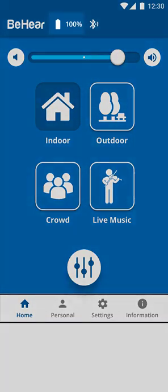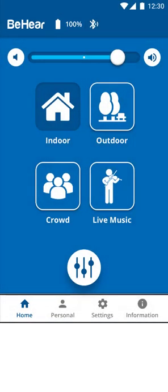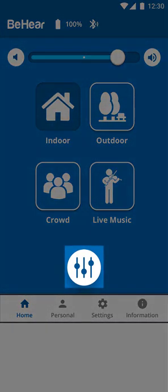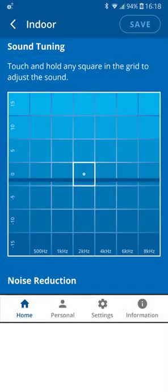At the top of the screen, the battery level is now displayed graphically as well as numerically. The round equalizer button below the hearing preset icons will take you to the Hearing Mode customization screen.